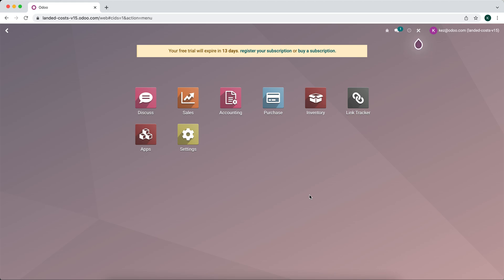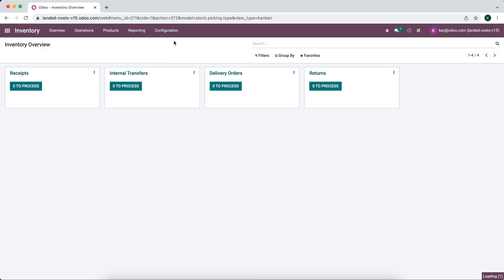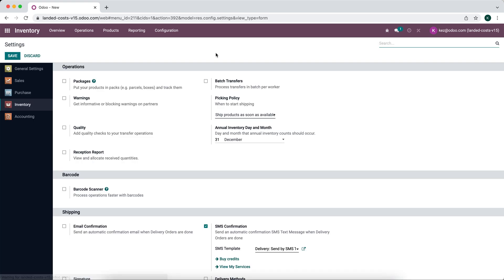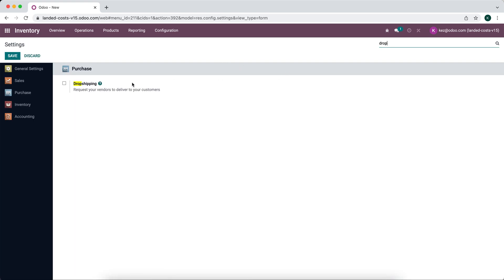In this video I'm going to show you how drop shipping works. We're going to go into our inventory app, go to configuration settings, and look for dropship. We're going to enable drop shipping.